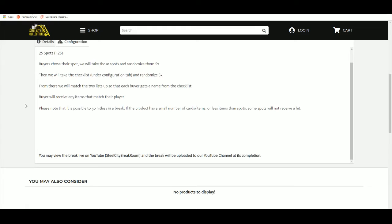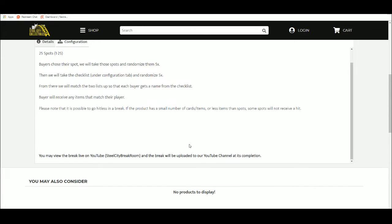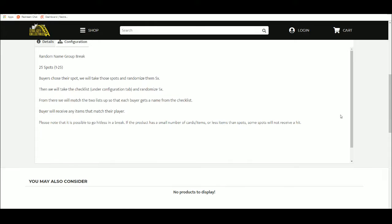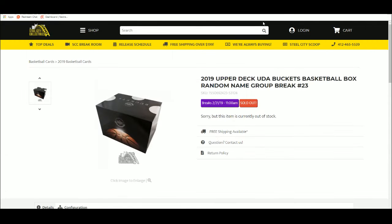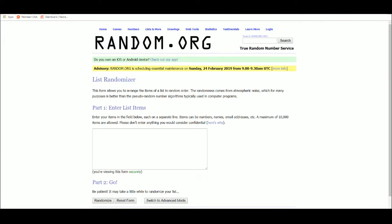As always, you can view the break live on YouTube, Breakers TV, Facebook, Twitter, and Twitch, and we'll upload them all to the YouTube channel once we are done here. I'm just going to jump over to random.org.